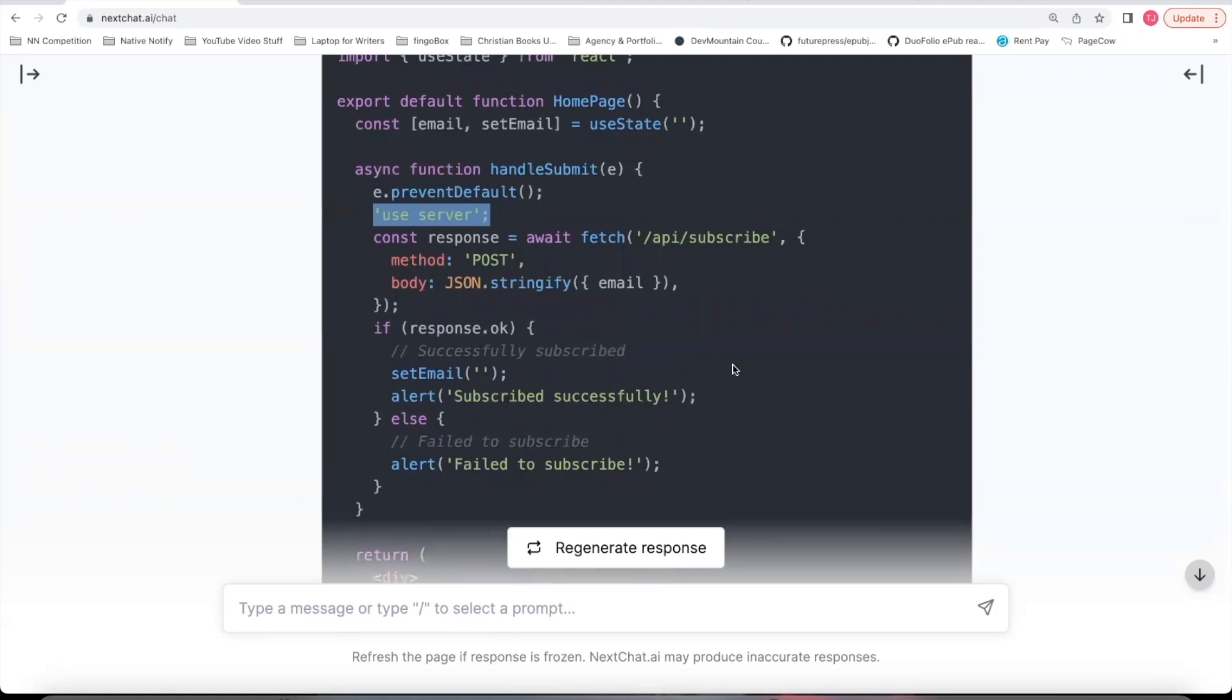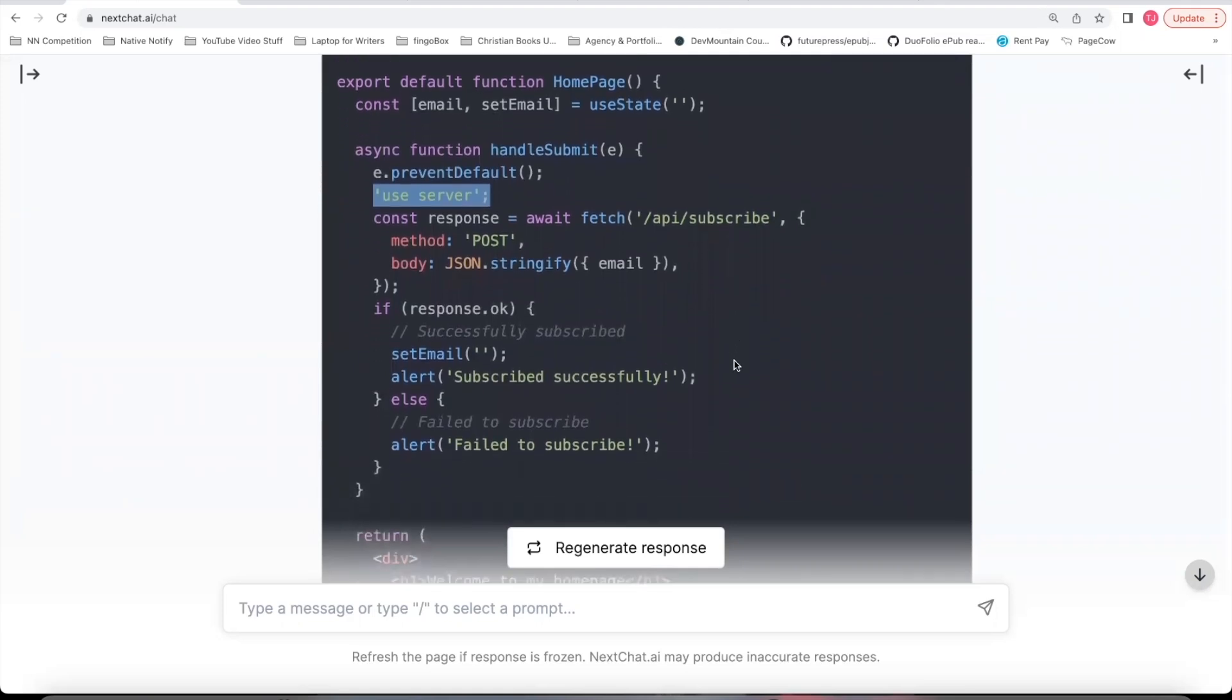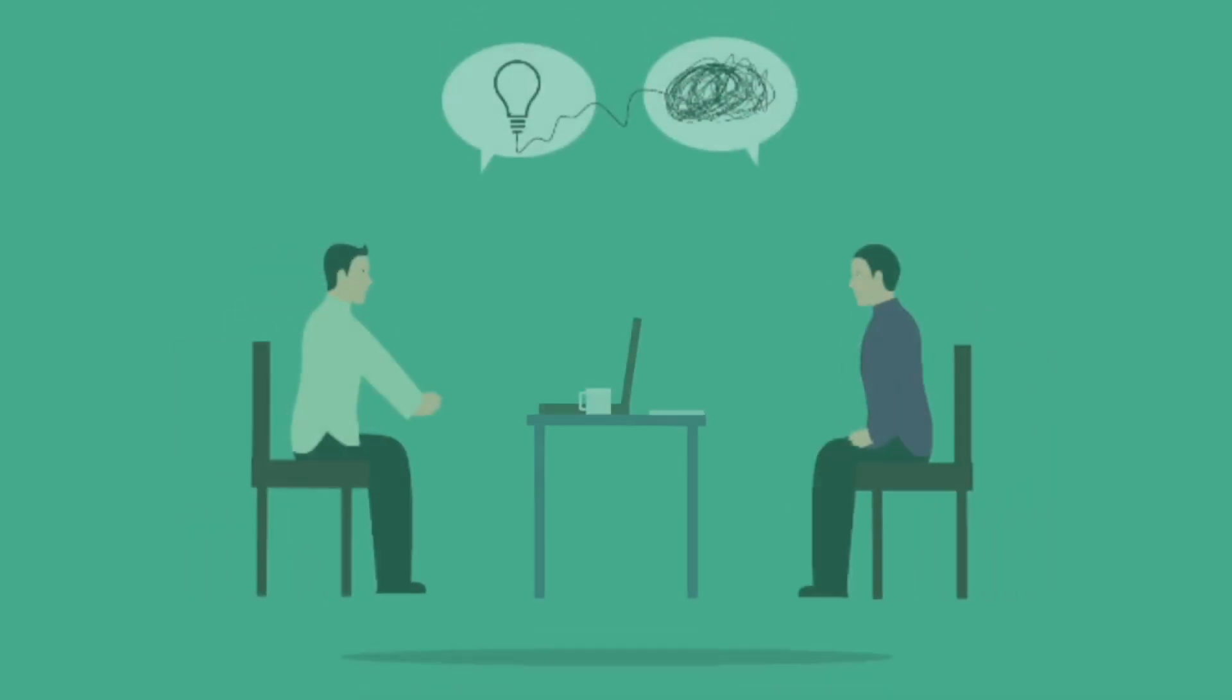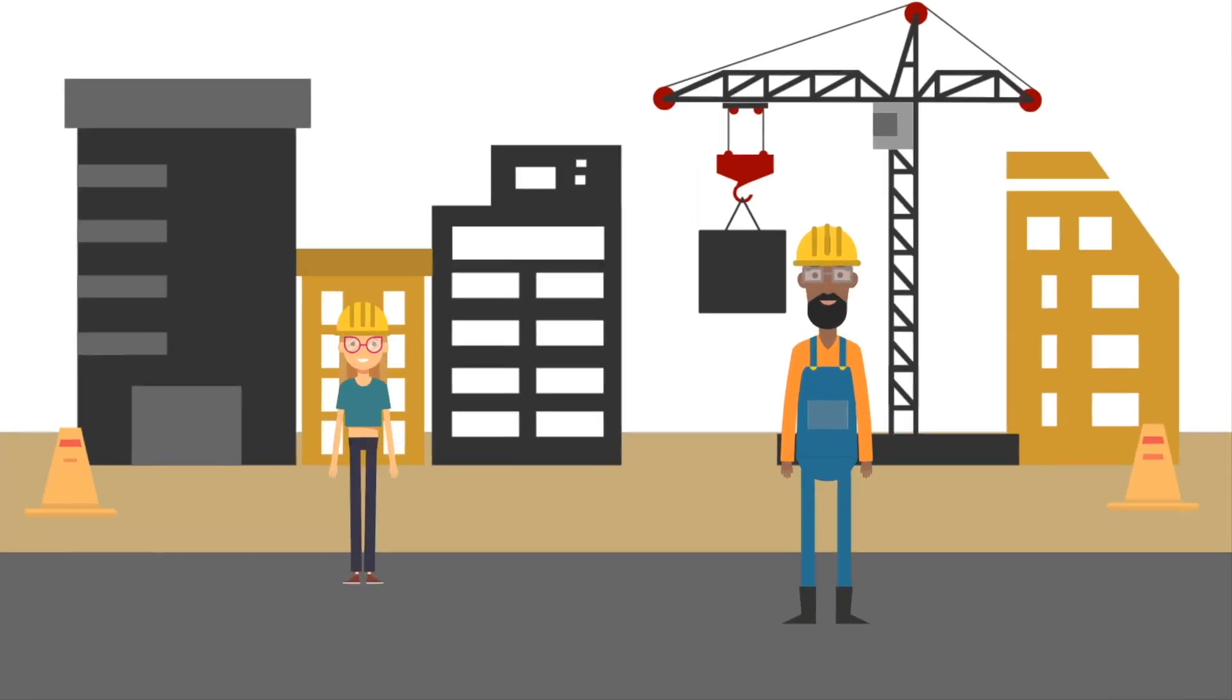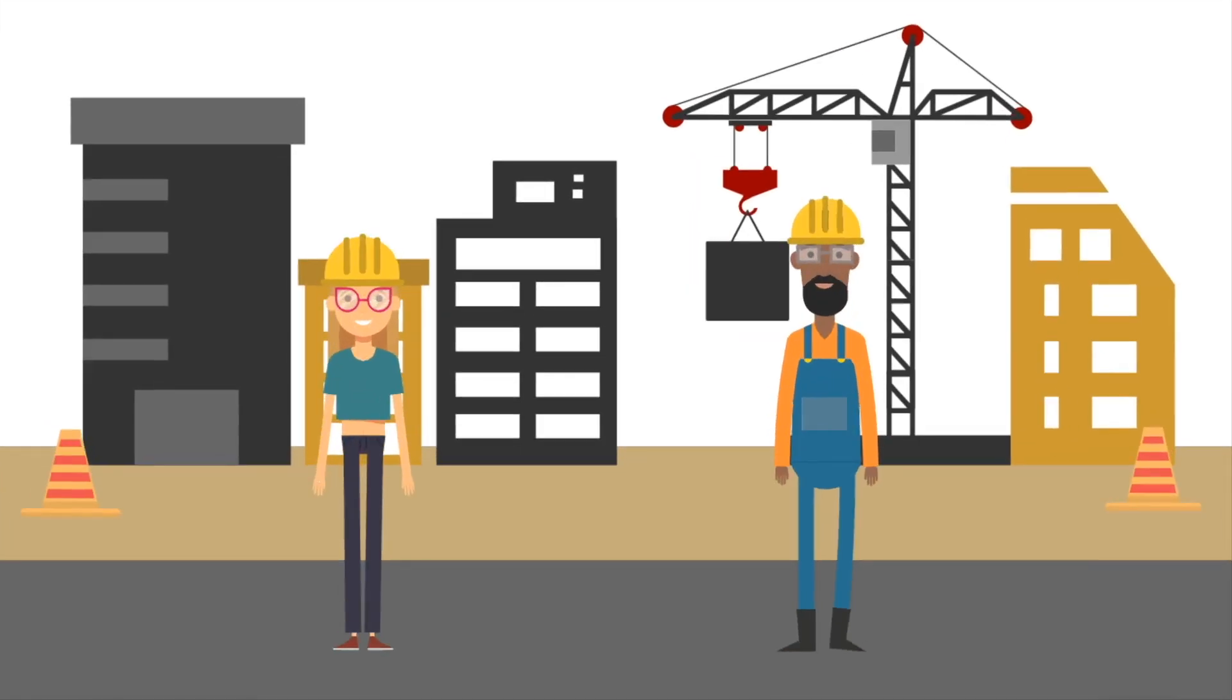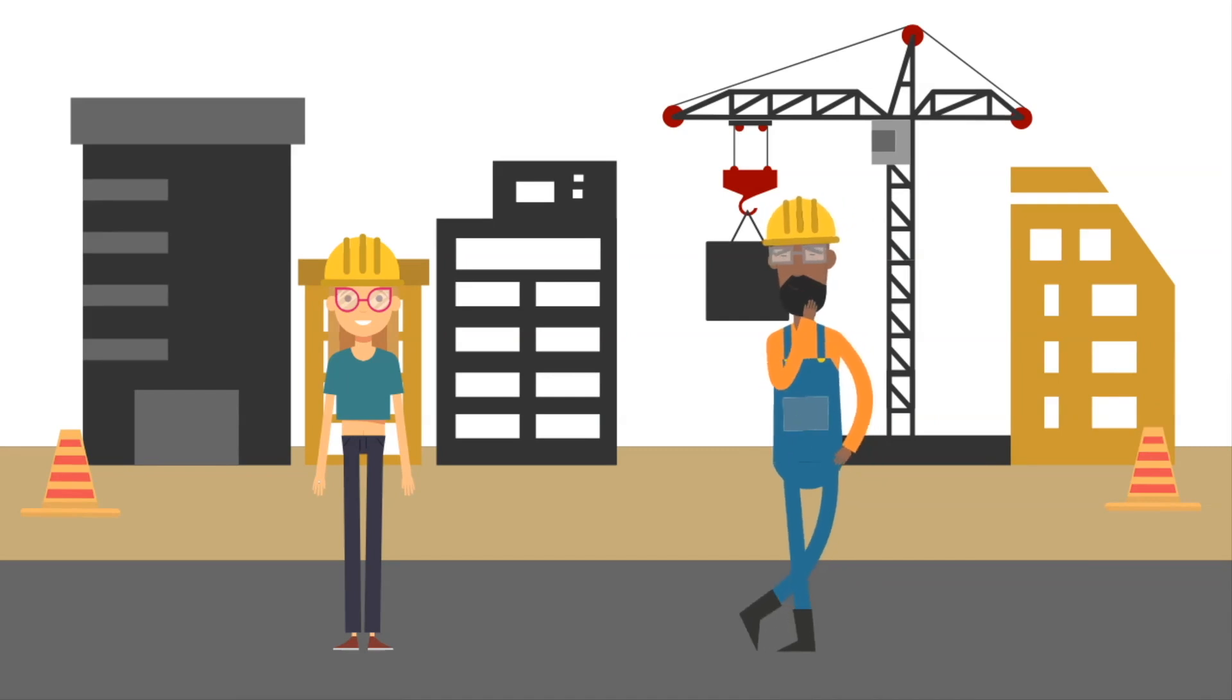Now, this brought me to a question I had. Why do I have to do this if this is a server side component? Isn't this already on the server? Well, to understand why we have to use this useServer key, we have to talk about conceptually how this is working.